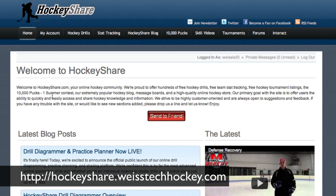Hey there, Jeremy Weiss here with Weiss Tech Hockey, and I've got some really exciting news I wanted to share with you today. Over the past couple of years, I've been using a drill diagramming software called DrillDraw. And to be perfectly honest with you, I love it. It's a great software.